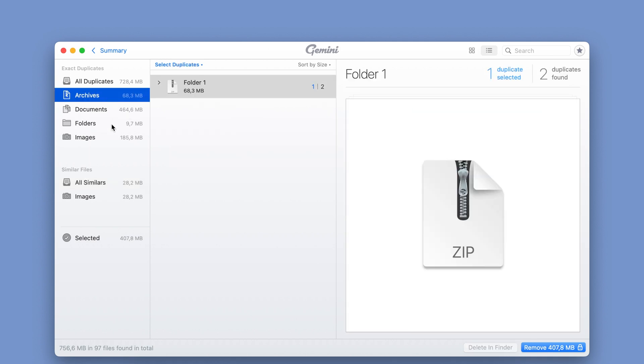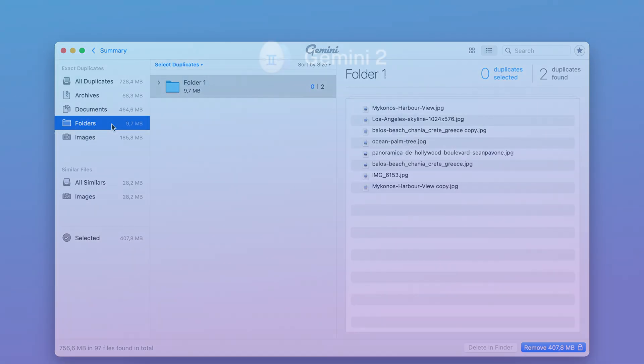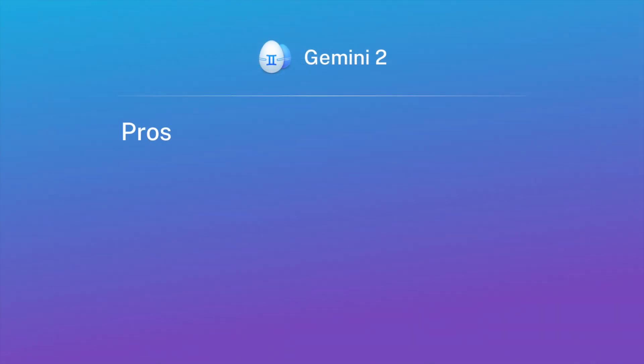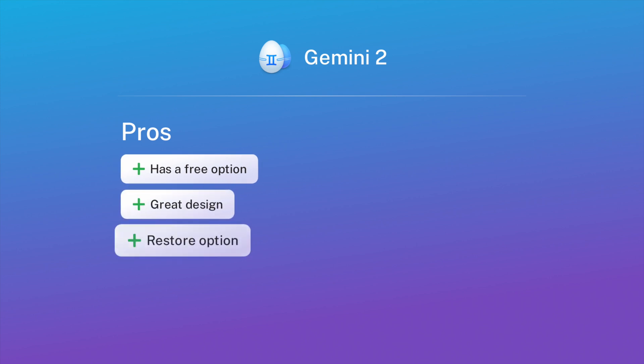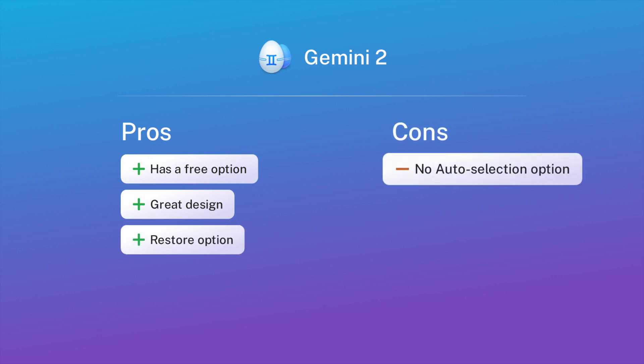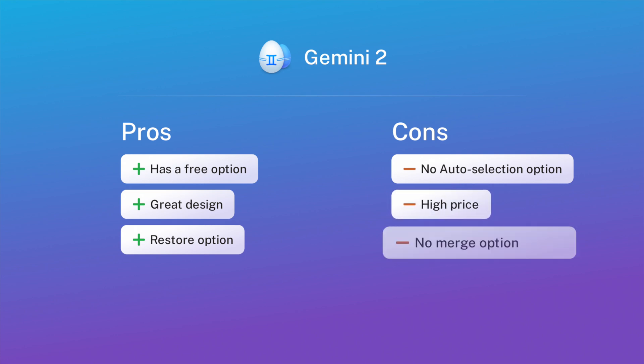Here are the pros: the app has a free version where the majority of features are available. The design of the app is straightforward and clean. There's an option to restore accidentally deleted files before you empty the app's trash. The cons are: the free version doesn't allow you to delete files automatically. The app may be too costly for some users. There's no way to merge similar or identical folders.